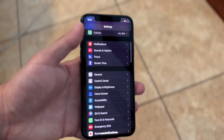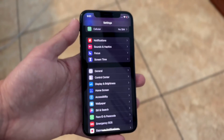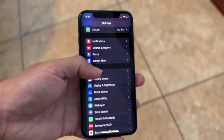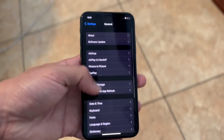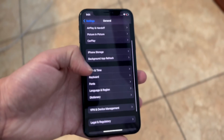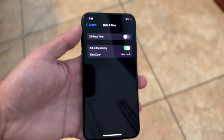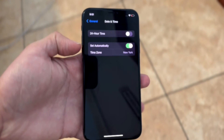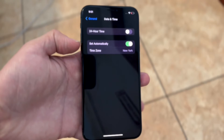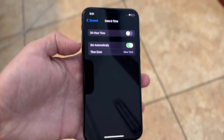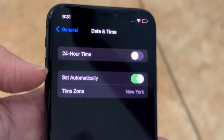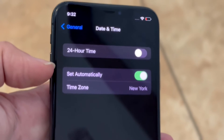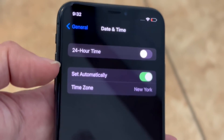If that's not working for you, you may want to check your date and time settings. Go back to Settings and click on General, then scroll down until you see Date and Time. Make sure it's set to automatically, because if your date and time is not set automatically that can cause issues too — and that's another way you can fix this problem.